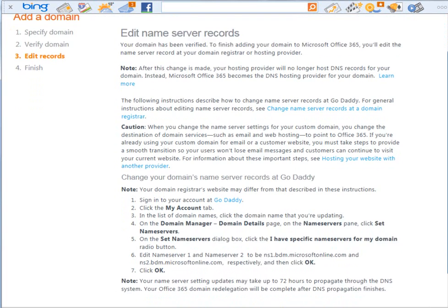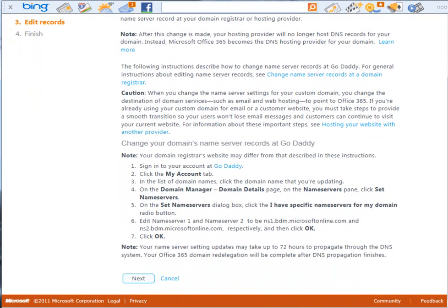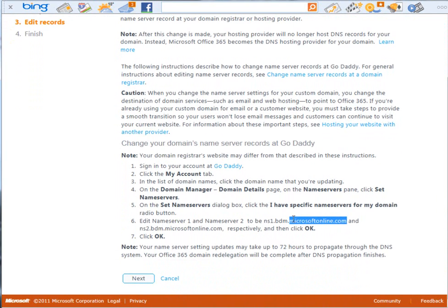Now, to change your domain name server records, it's actually quite easy, and whatever provider you're using, there'll be information here, whether it's specific information or general information on how to do that. So, basically, what we need to do is we need to understand that these are important URLs. So, we're just going to copy these.